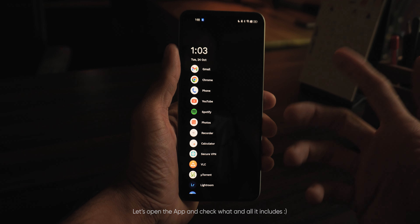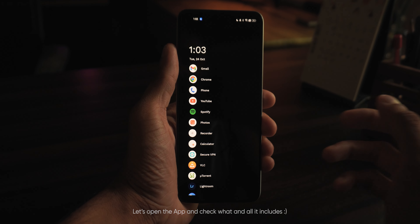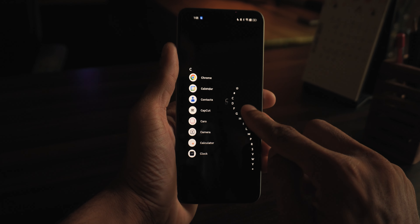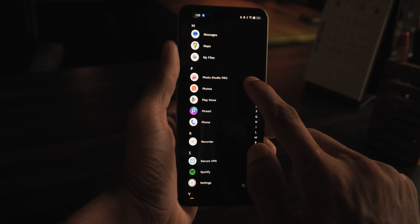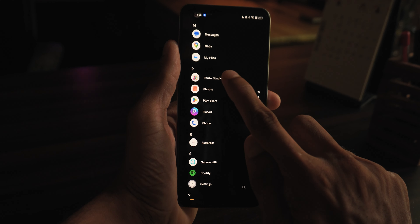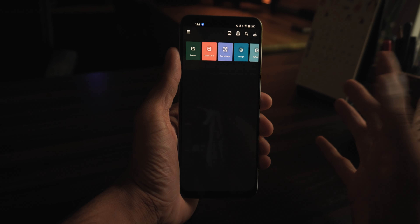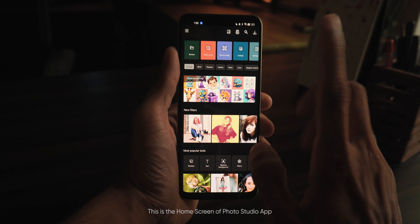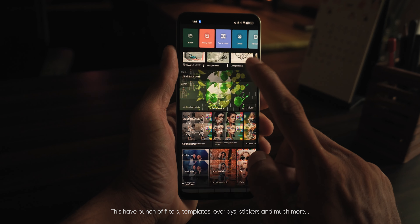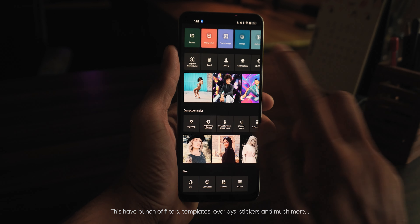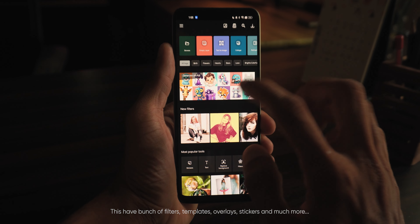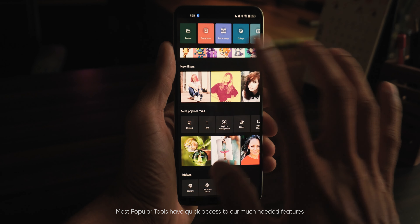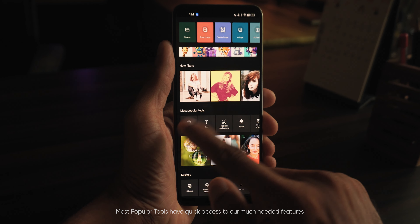We have opened our app. Photo Studio is what our app is called. This is our app's home screen. There are filters, templates, movies, stickers, and more things available. You can find it in a few different sections — these are the most popular tools.